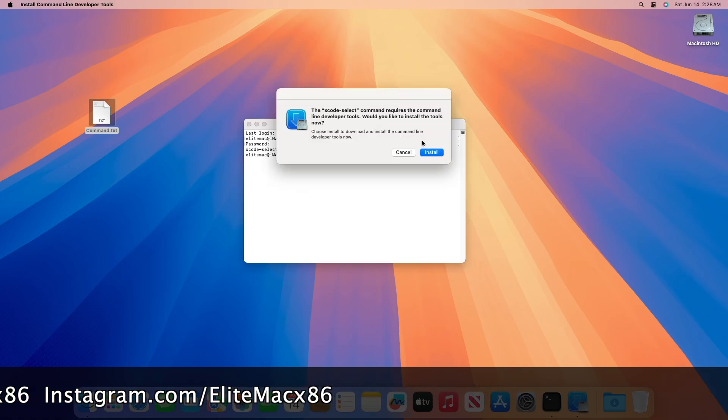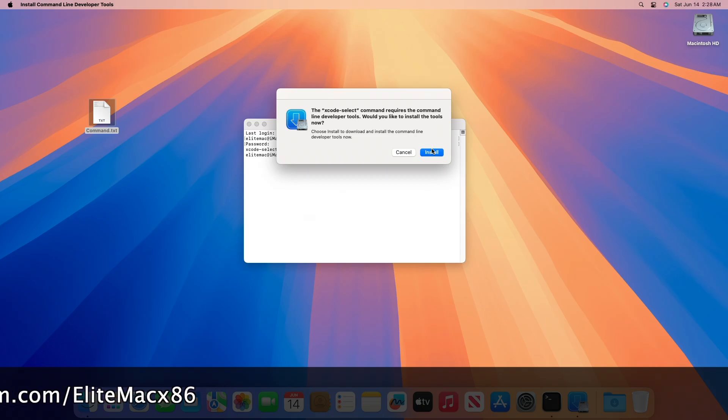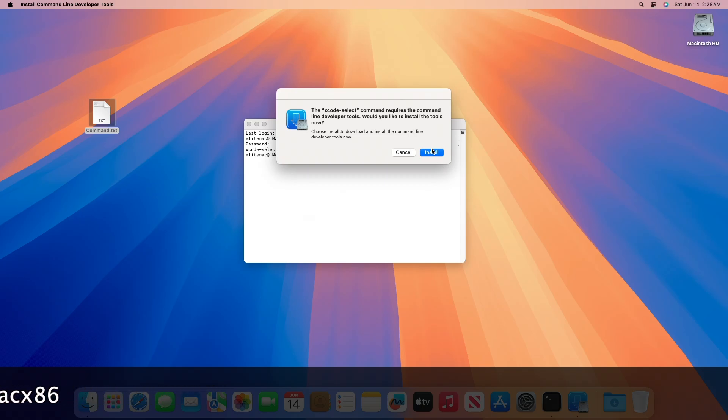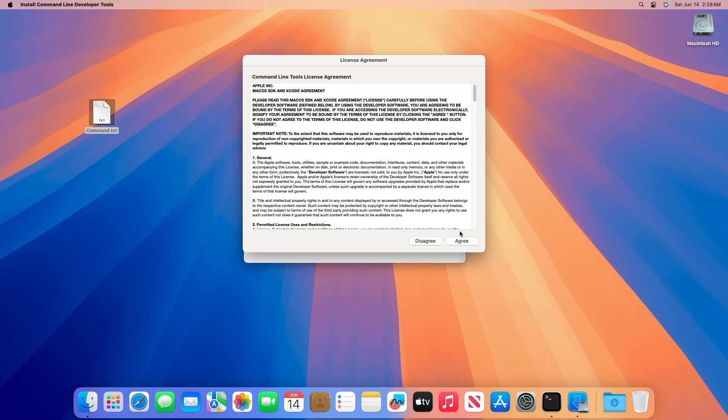As you can see, the command executed asks to install command line tools. If you get a similar prompt, make sure to install command line tools.